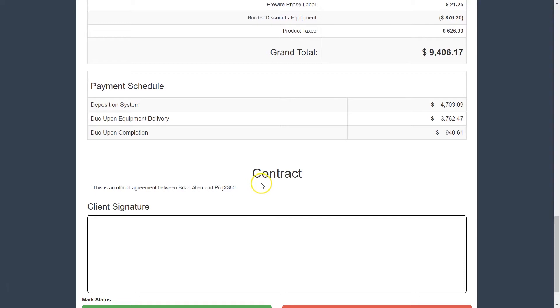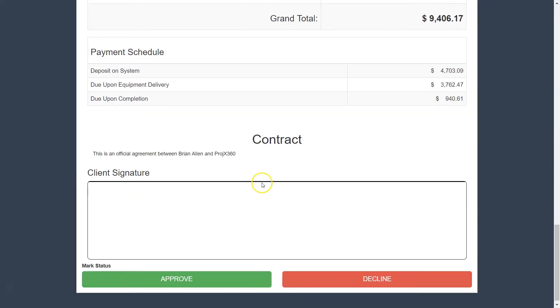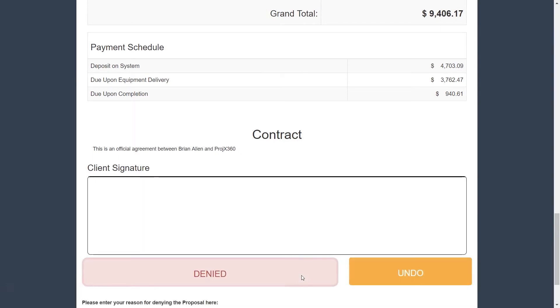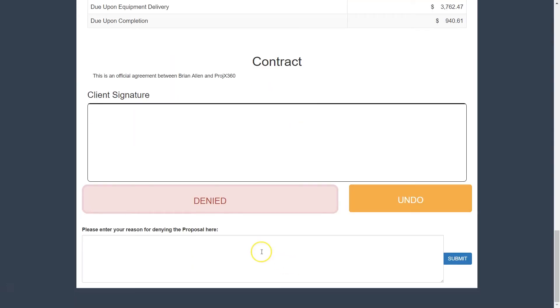The customer has an option to decline it or approve it. If they decline it, it brings up a little box where they can type in a message and submit it. You will get an email notification of maybe changes or whatever they want you to do.